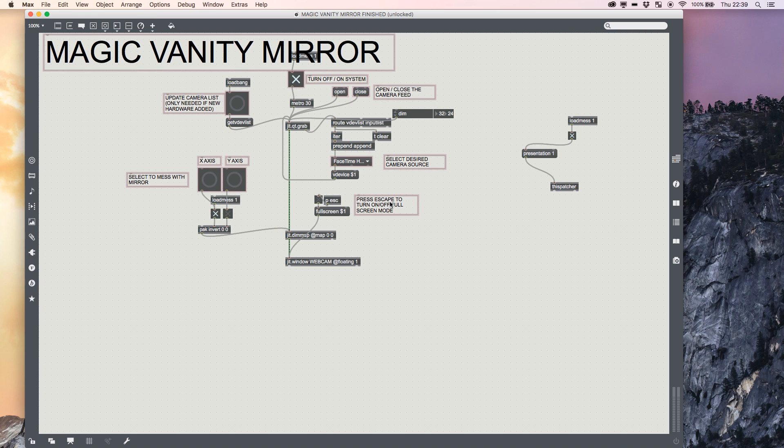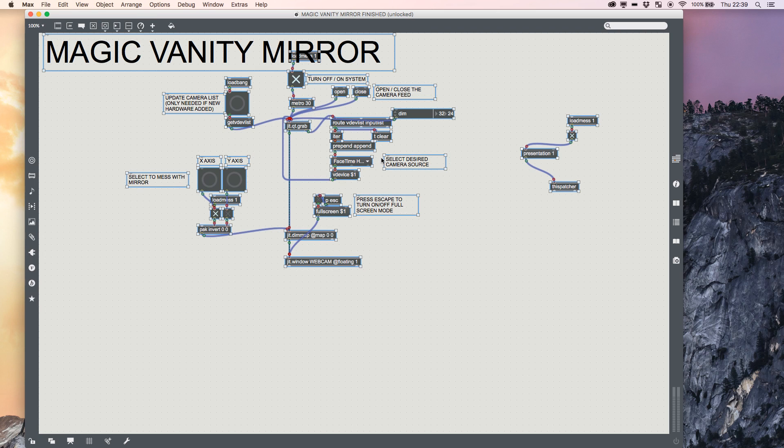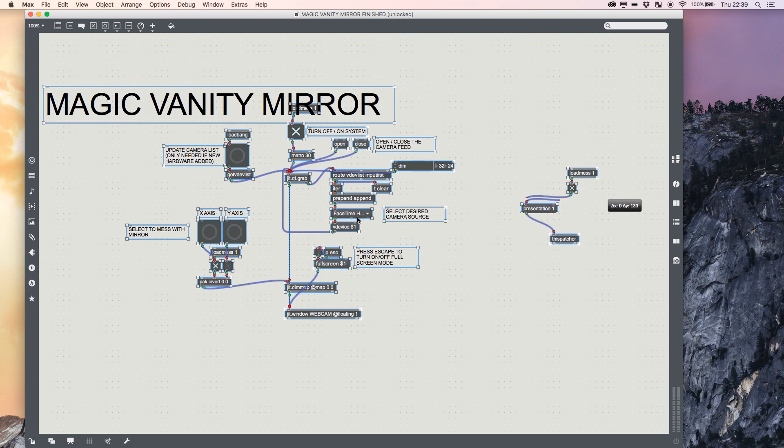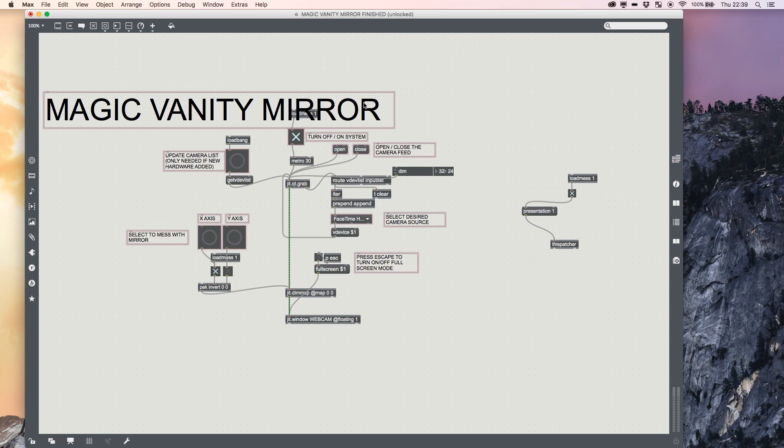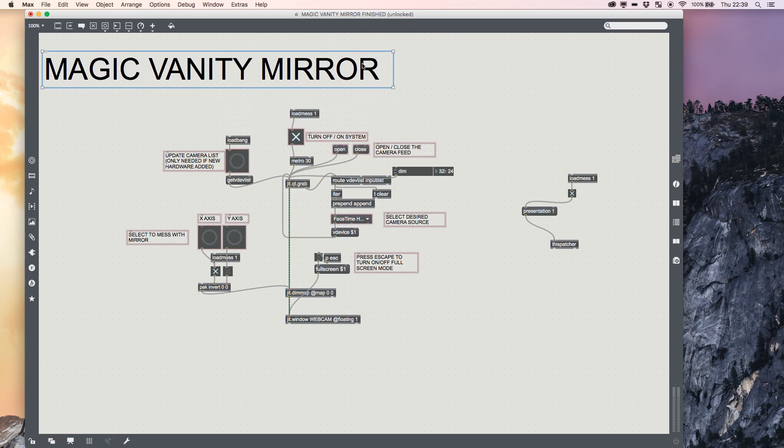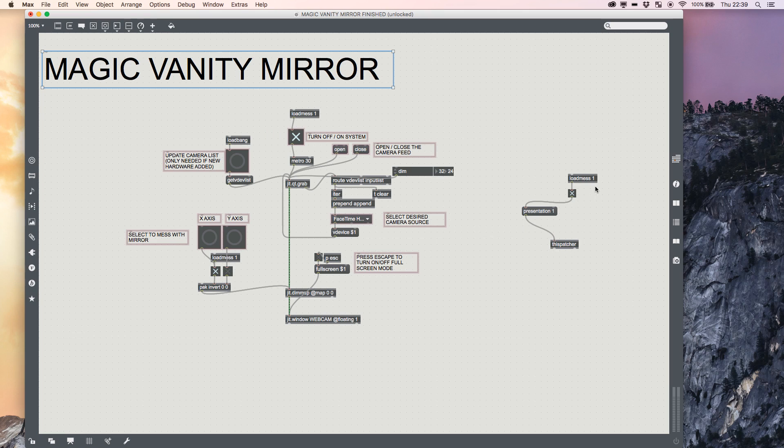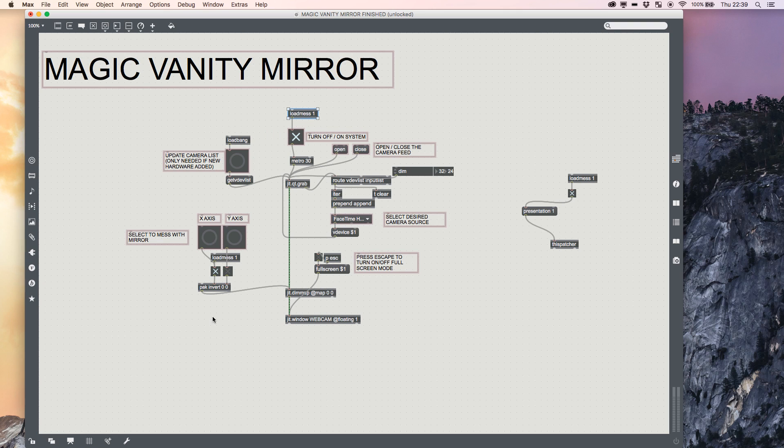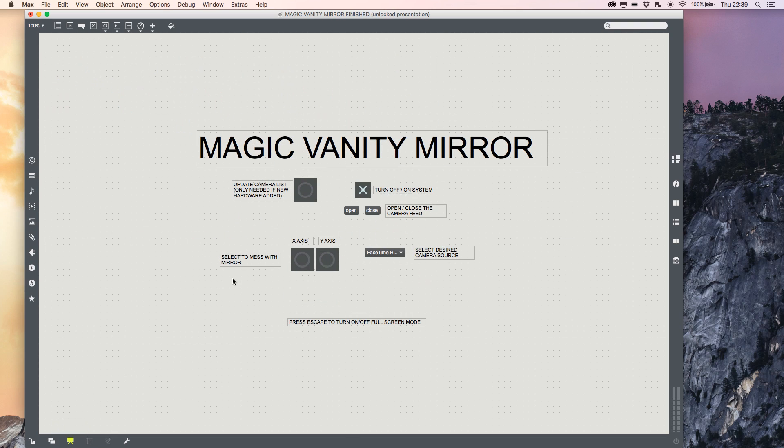You can see that I've got all the objects I need to make a standard patch. I've got some little extras over here, like this loadmess that forces the patcher to start in presentation mode, which just means it's a bit neater. I made sure that my presentation mode had all the comments and buttons that I need to use my application properly. I'm not going to go into detail about that because that's not what this tutorial's for.